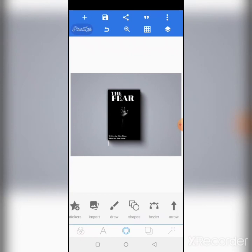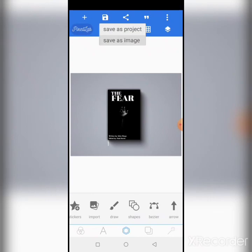There are so many ways to approach this. Once the person gives you the clue of the book, you know what to design. Go ahead, make findings, get all the materials you need. Mock it up, then save as image.